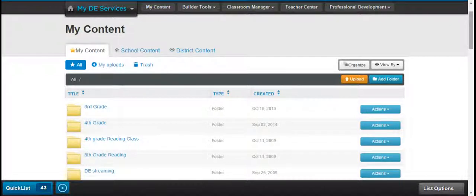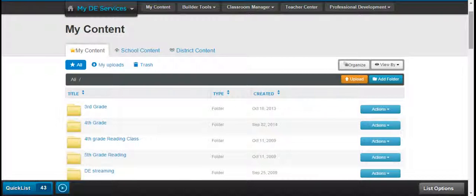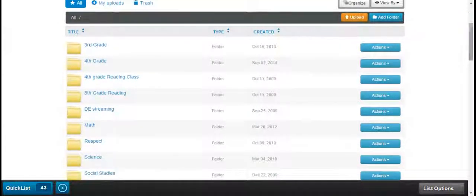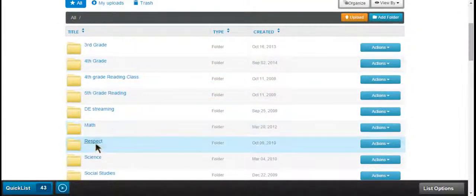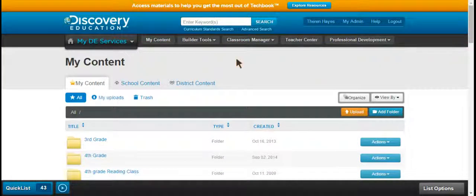For a teacher like me who has changed grade levels more than once, this allows me to prepare and organize things by grade level or prepare and organize things by subject matter. The gist is My Content is just what it sounds like — your material that you have found and want to hold on to on the Discovery Education site.